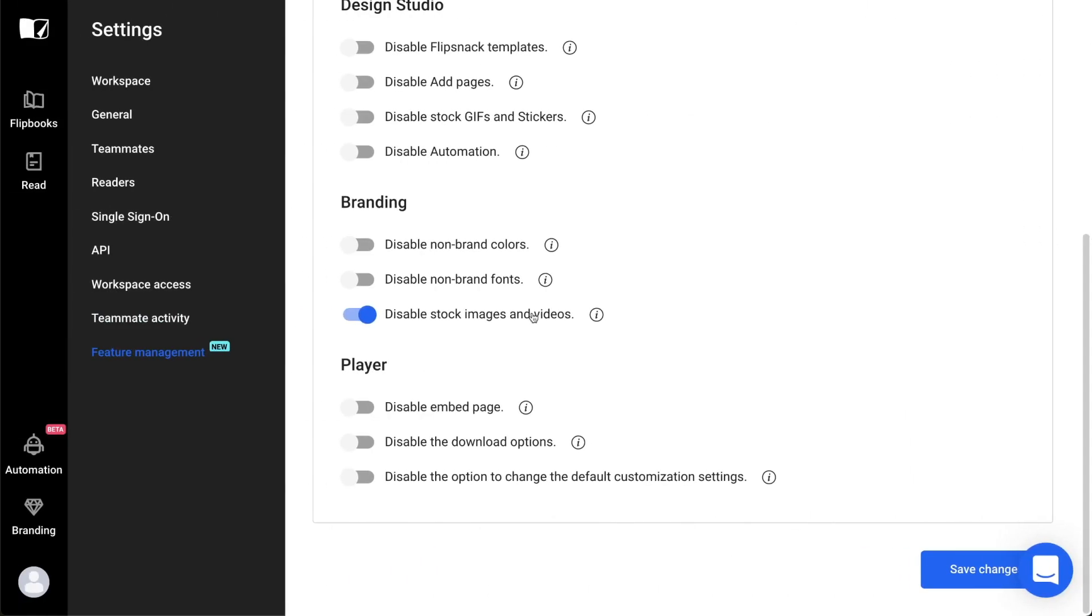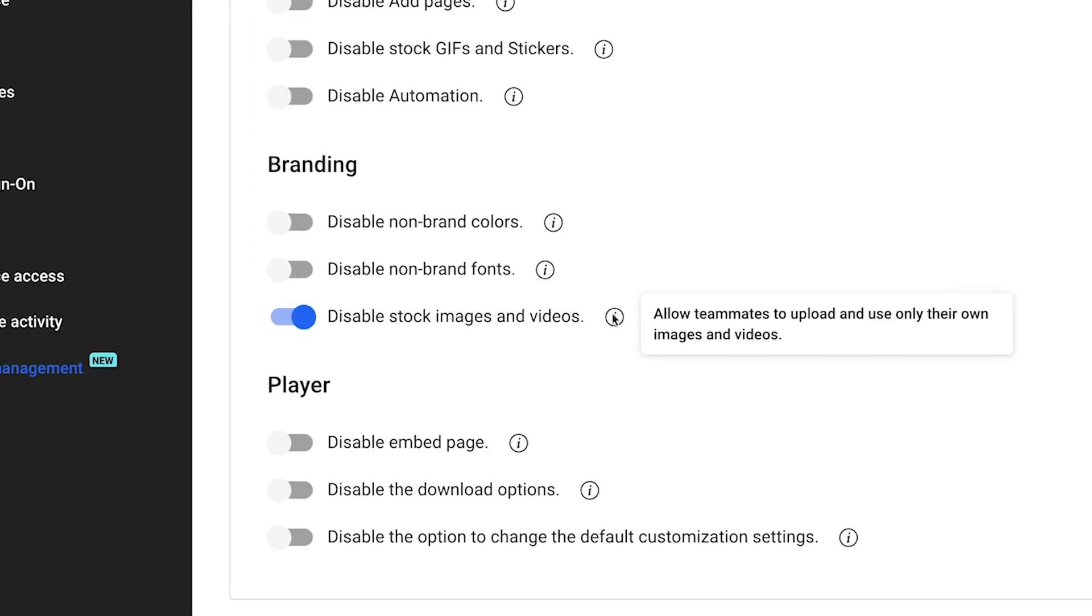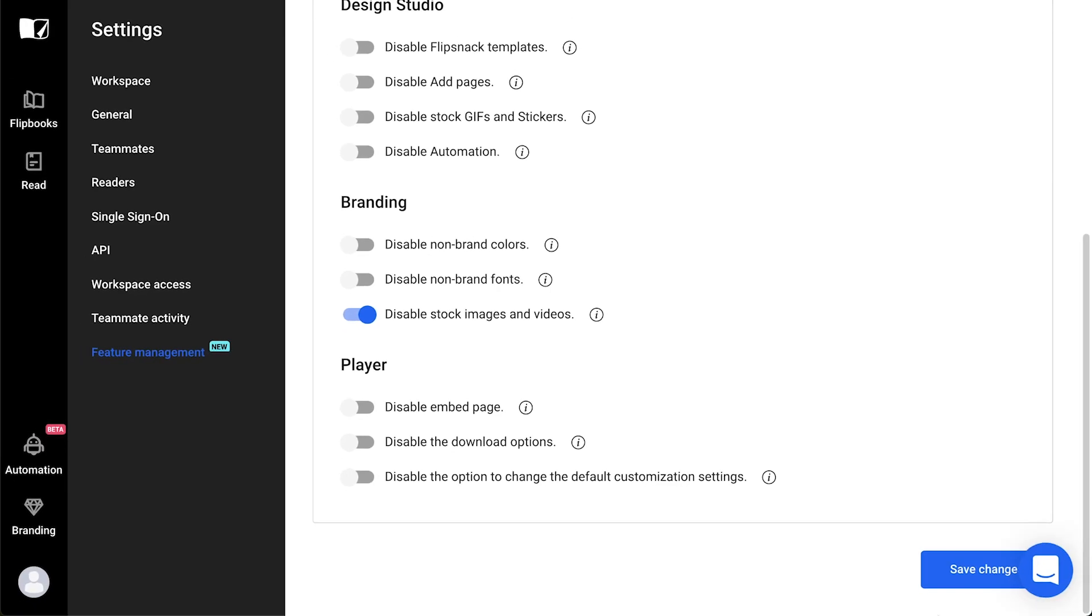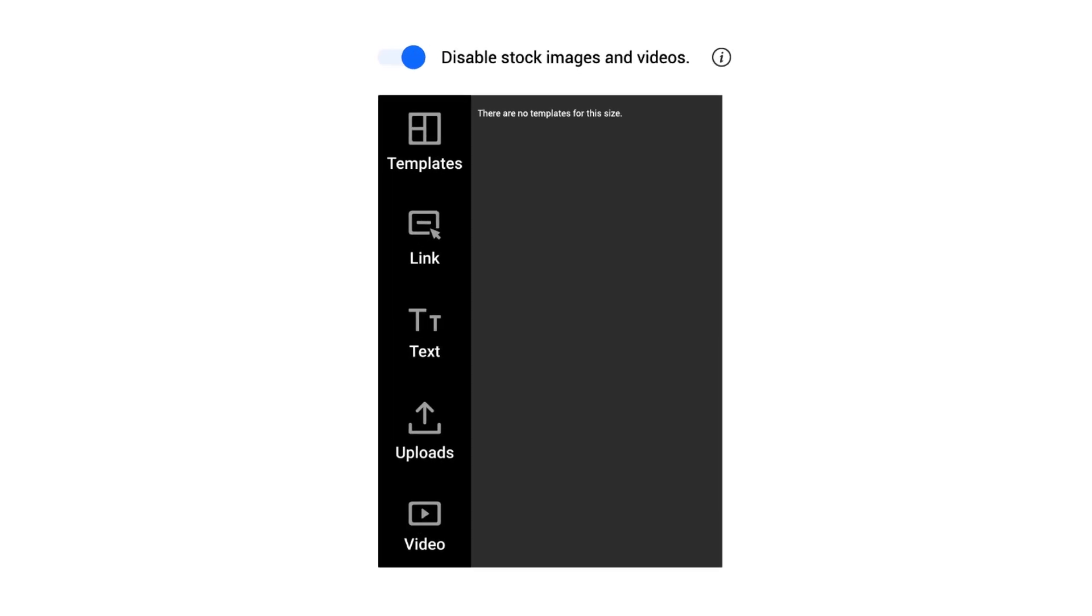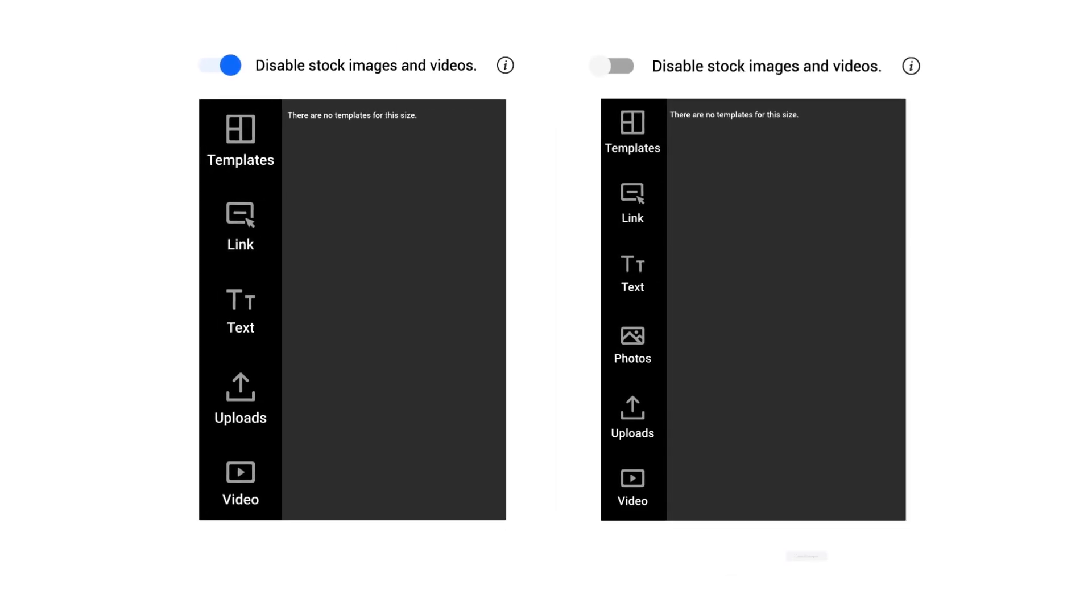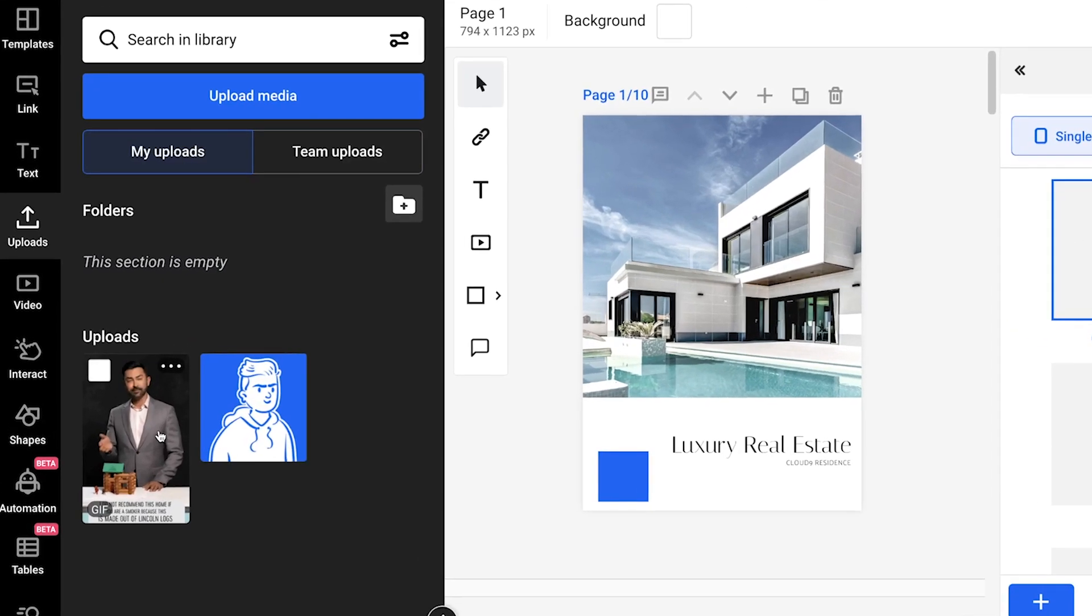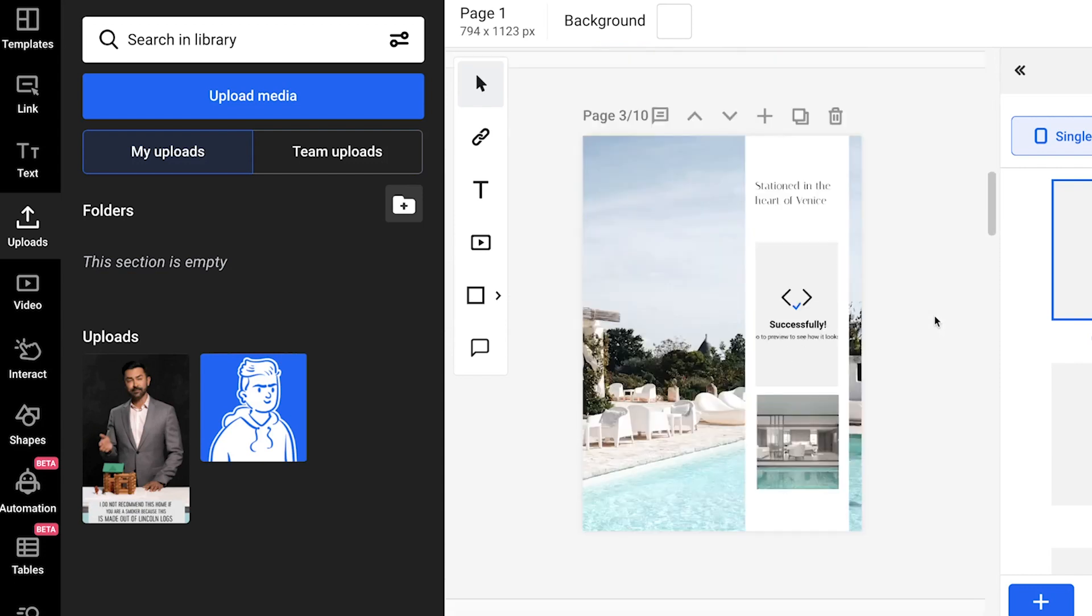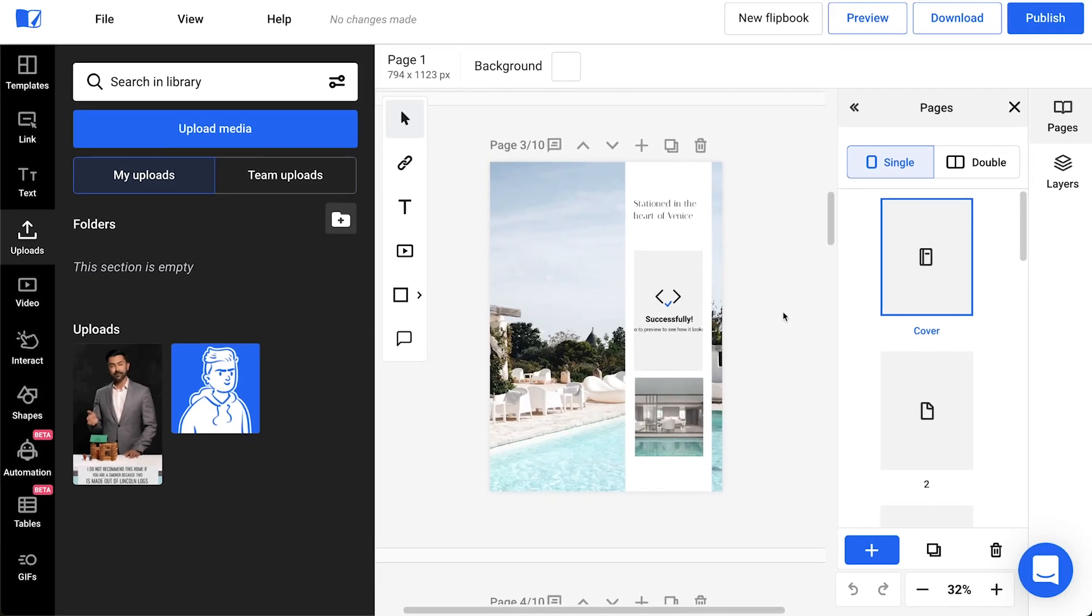The Disable Stock Images and Stock Videos option is similar to the one about GIFs and stickers. Stock media is generally avoided by big brands. So easily hide these options for your team and make sure they use only uploaded images and custom videos instead of stock. Because I turned this option on, it hides the entire photos lab from the design studio.